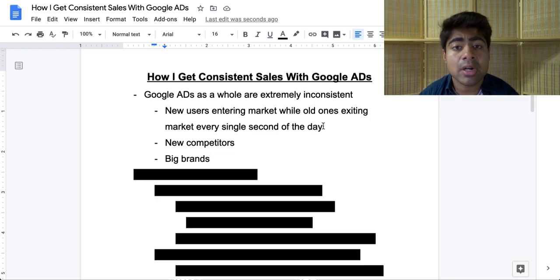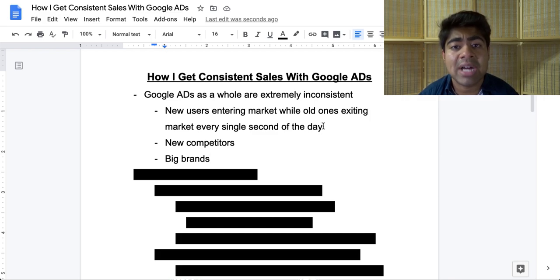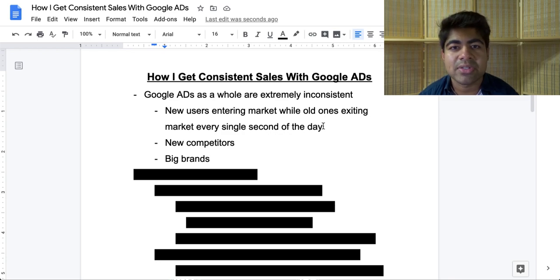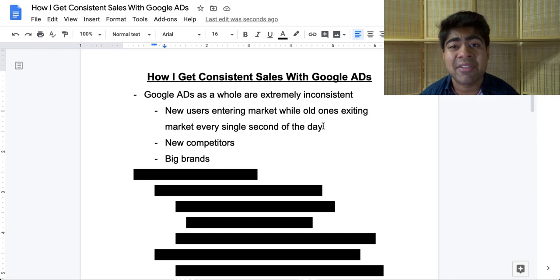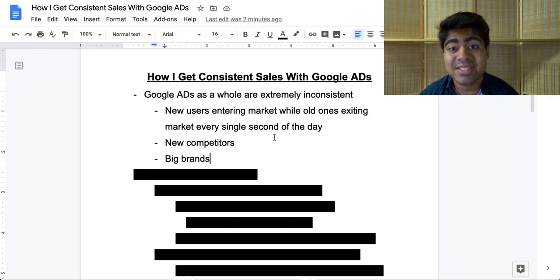In addition to that, every single day there are new people popping up on Google Shopping Ads or Google Search Ads, and old competitors exiting because their stores failed. New competitors enter and leave the market every day, which causes a big shift in the auction that Google Shopping Ads puts your products into. So you can expect a little bit of inconsistency with Google Ads in that way as well.